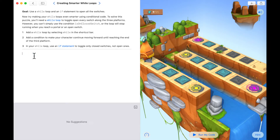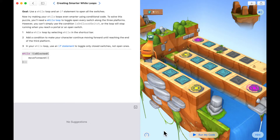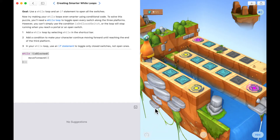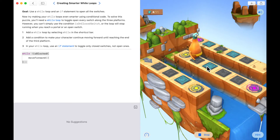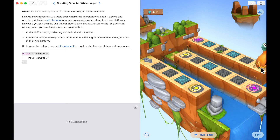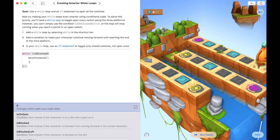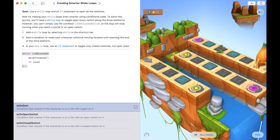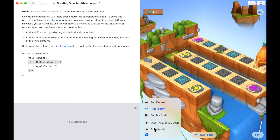Let's go while 'isNotBlocked' and just move forward, and test this simple code first. Are we blocked? No — move forward. Are we blocked? No — keep going until we are blocked at the end, then we can stop. We've got our stopping condition, which is great. Inside the body we do a test: if 'isOnClosedSwitch', toggle the switch. That's it — let's give this a try.